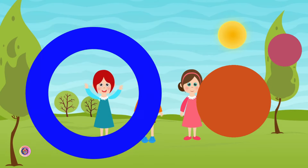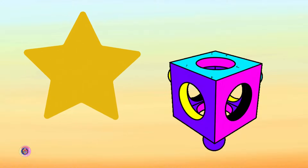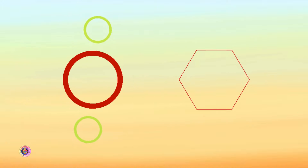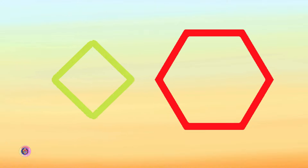shapes, all around, in the sky and on the ground. Big or small, they're here to stay. Let's find shapes and shout hooray!